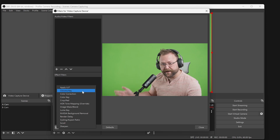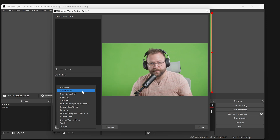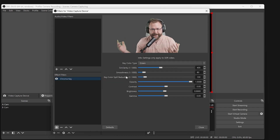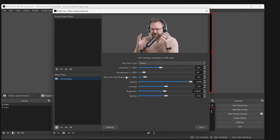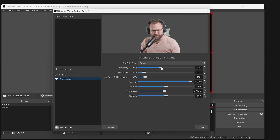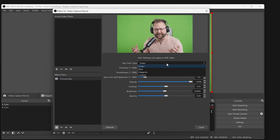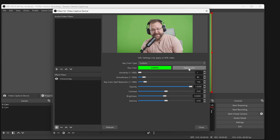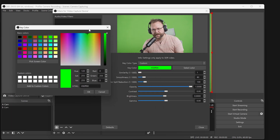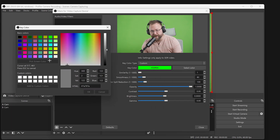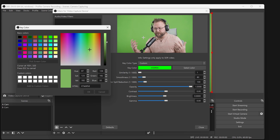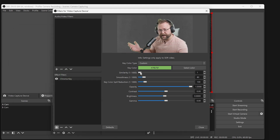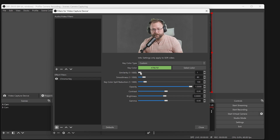Chroma Key offers more controls than the other Color Key effect. The Chroma Key effect will default to a typical green color, but we would suggest clicking on this option and choosing Custom. Next, click on Select Color, and then click on Pick Screen Color to select the specific shade of green being captured by your camera. Look for the most common shades on your green screen.